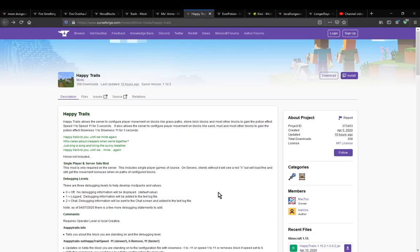Hello everyone, Sons of Luck 2, and welcome to another mod overview, this time on Happy Trails.